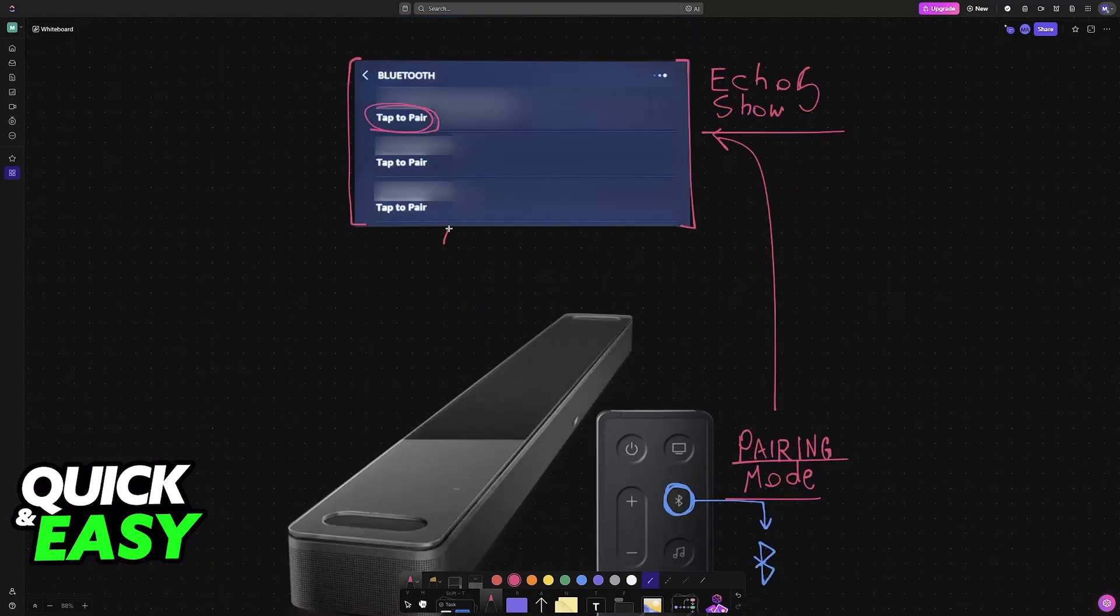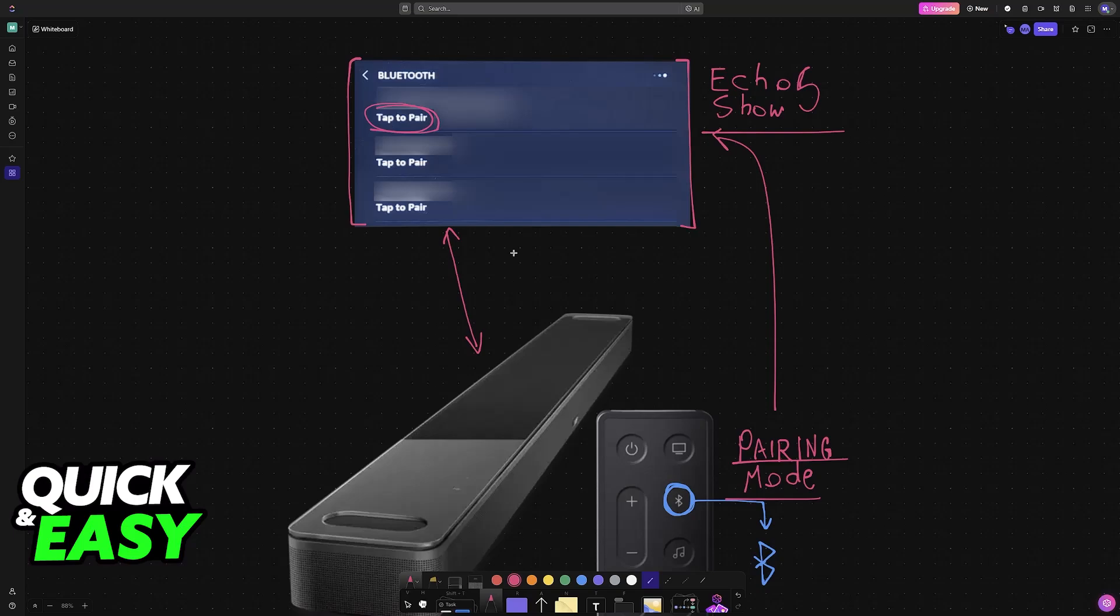The Echo Show 5 will now detect the soundbar or the speaker and it will be connected. Now you will be able to listen to all of the audio being output there, and this will work for any Bluetooth compatible device.